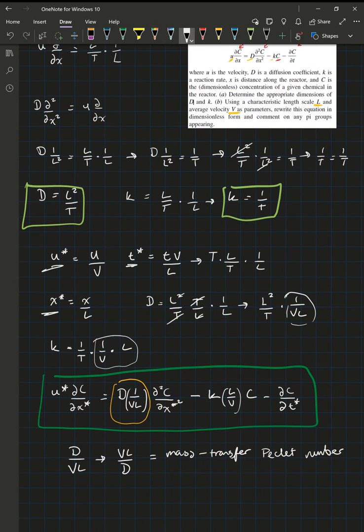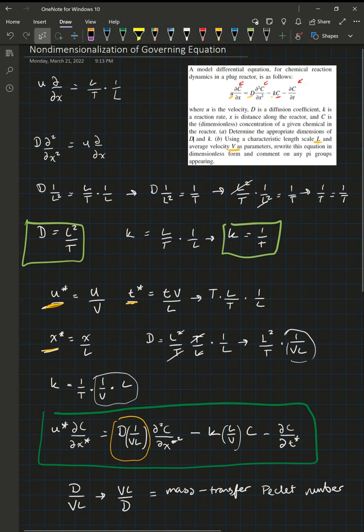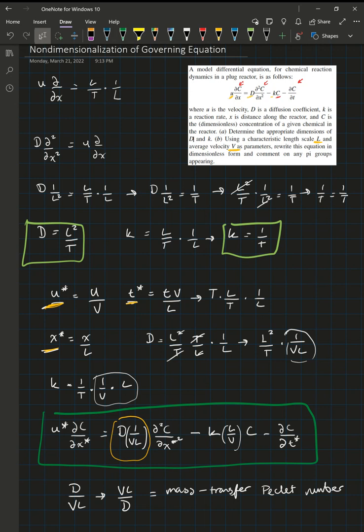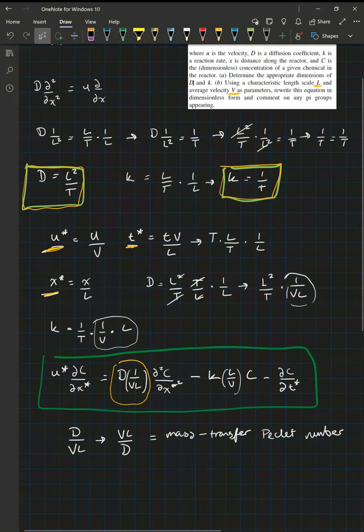Always make sure you rewrite any dimensional quantities in non-dimensional form — it's common to use the asterisk notation for this. We were able to arrive at this solution because U was the only variable in the equation that actually had dimensions, which anchored the entire dimensional analysis.